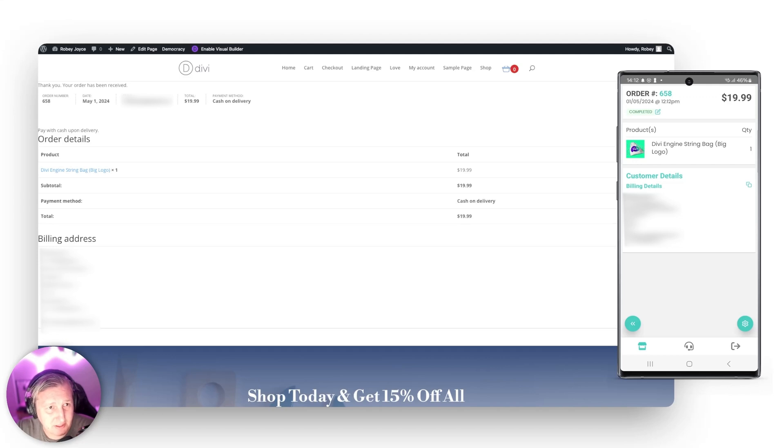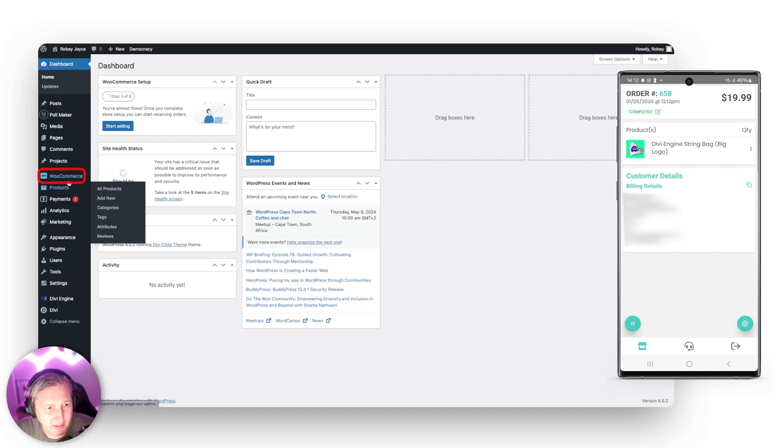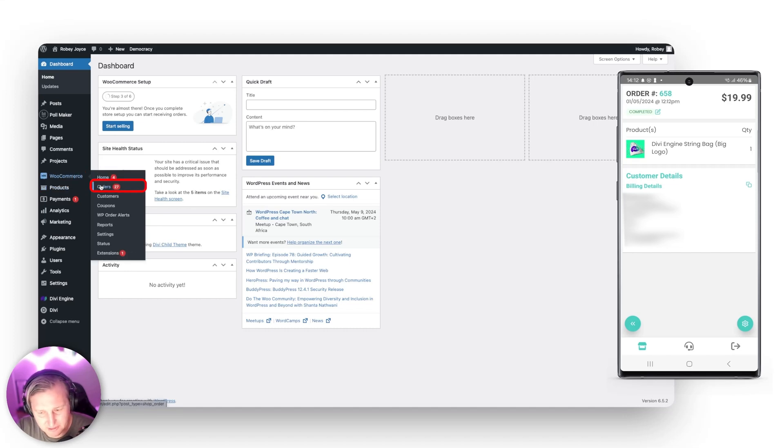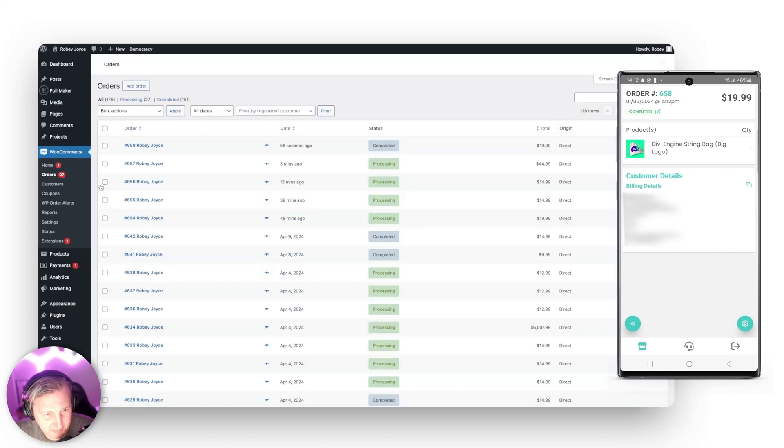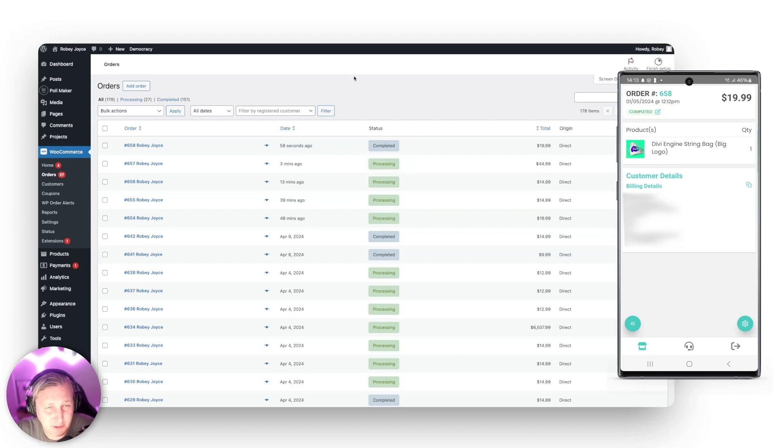Now, I just want to show you this on my website also. So when I go to my orders here in WooCommerce, I will go find that order 658. You can see that it is actually already updated to stay completed. So that is a really cool feature.